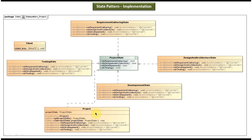The Project class moves from one state to another once it finishes a state. For example, if the project state is initially RequirementGatheringState, once requirement gathering is finished the internal state moves to DesignAndArchitectureState, then to DevelopmentState, and then to TestingState. Based on the project's internal state, the behavior of the project will be different — for example, in RequirementGatheringState you can gather requirements but can't do development or testing.